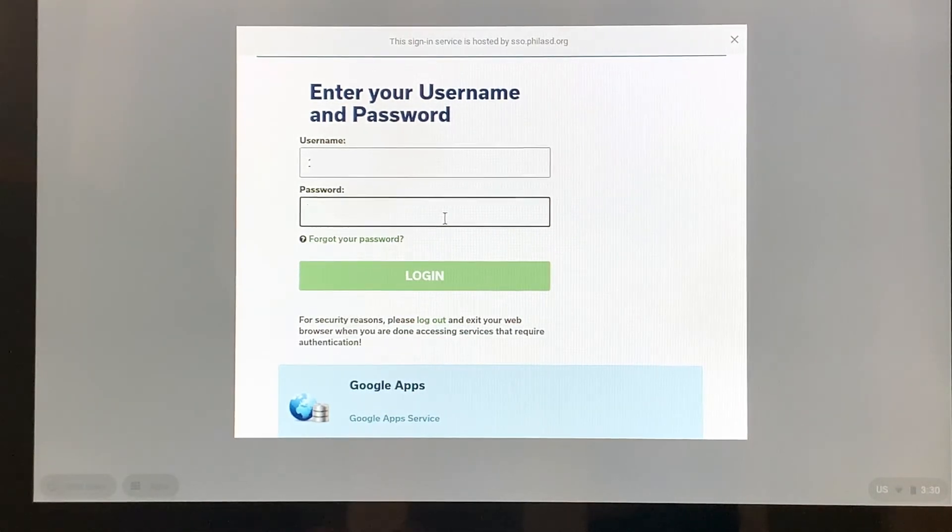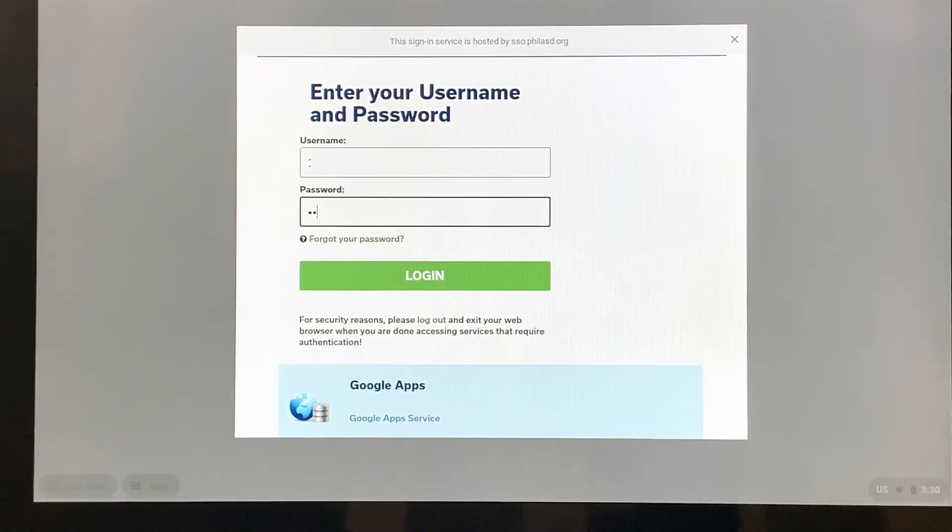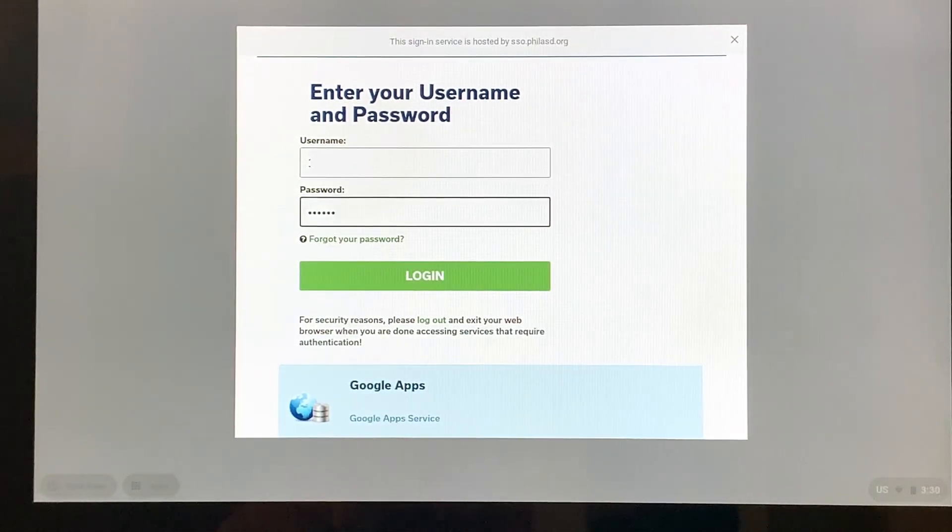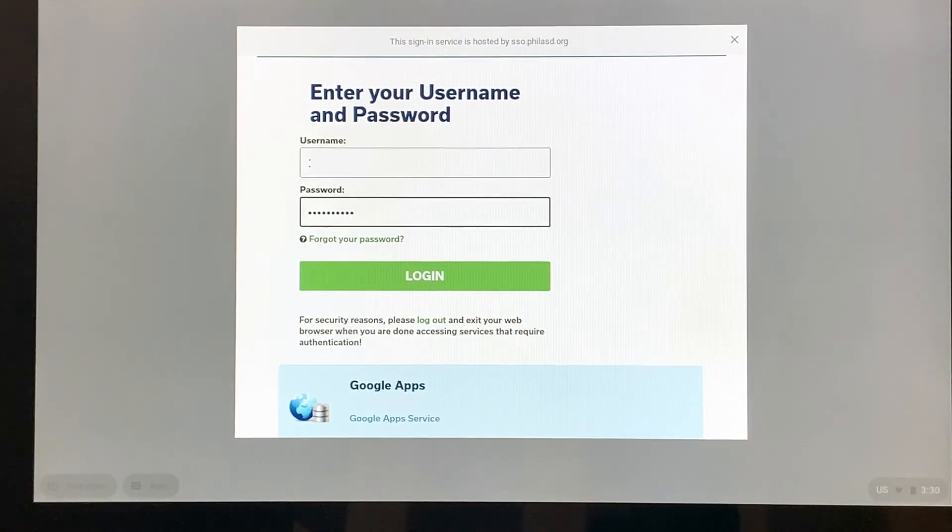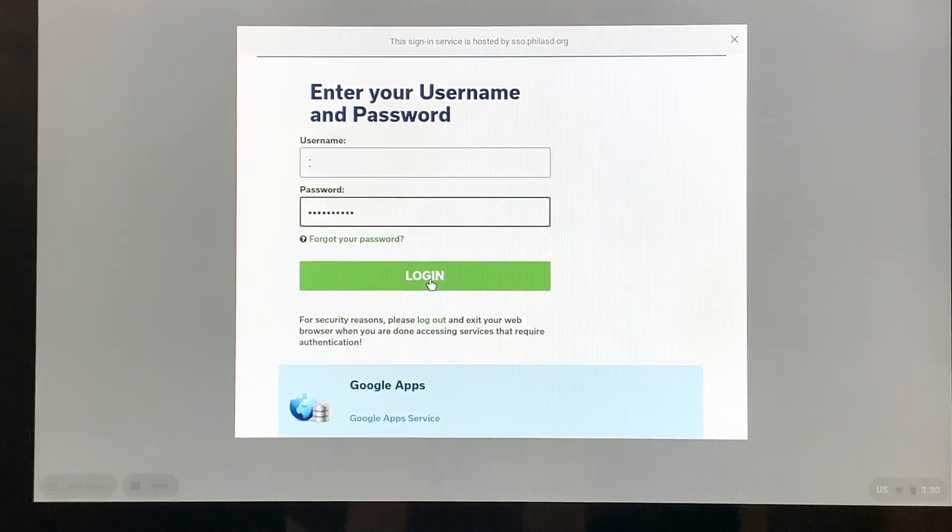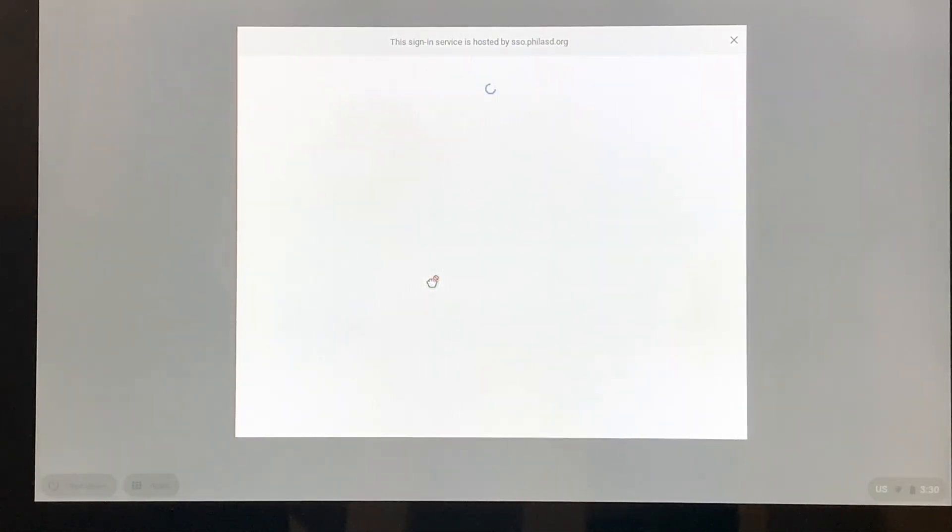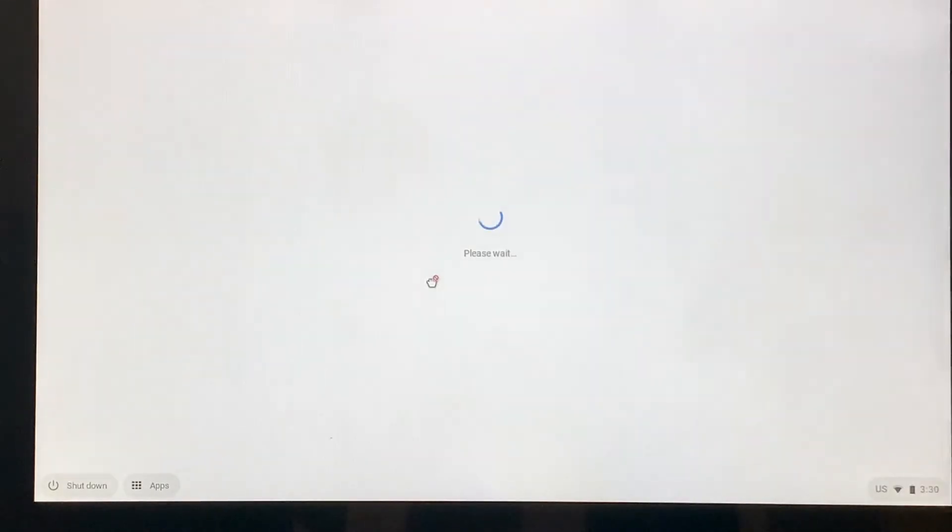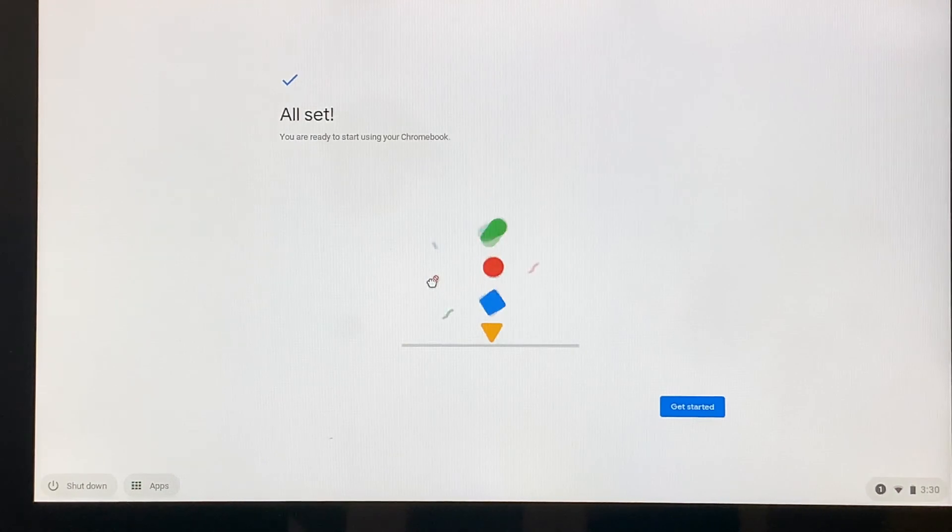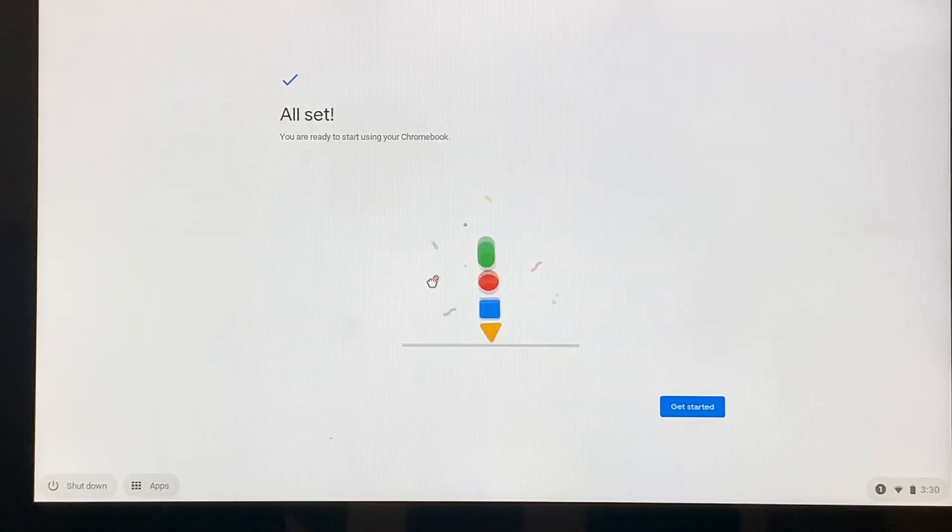So I have my fake password here that I'm going to put in. Now I'm going to click login. And then we're all set.